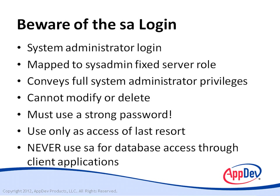Instead, either set up a custom Windows or SQL Server login for the application to use and give that login the absolute minimum permissions necessary to run the application. And this is just another application of the principle of least privilege.